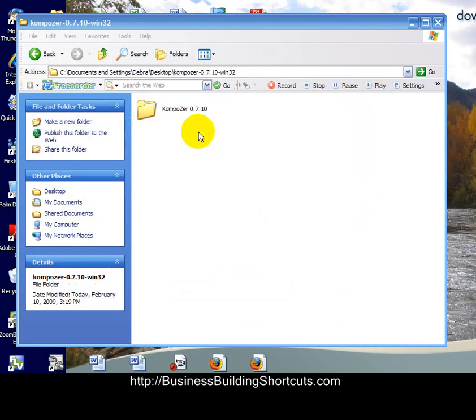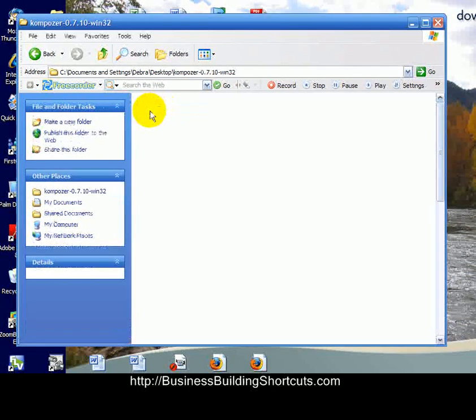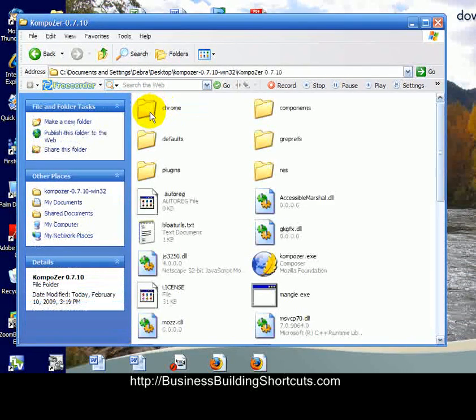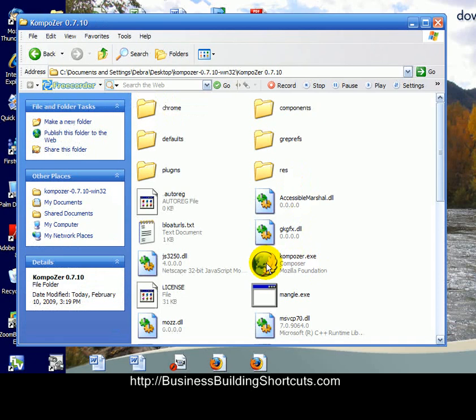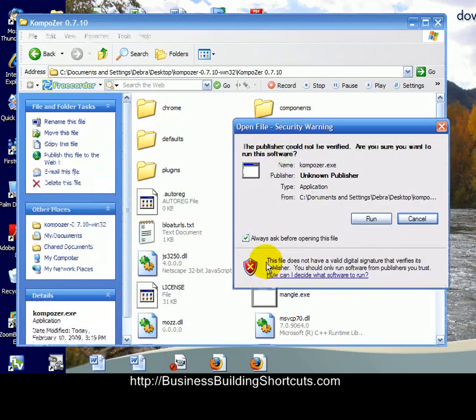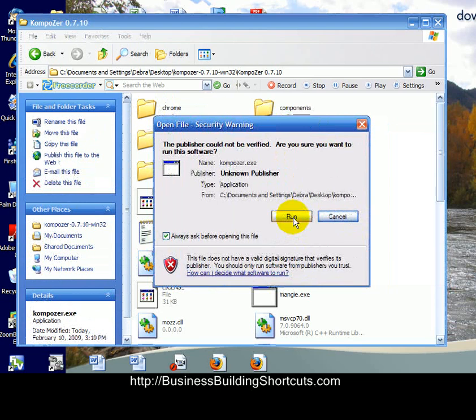After you have extracted the file, you can see here it's going to give you a folder with the information in it. Double-click on that folder. See where it says Composer.exe? All you need to do is double-click on that icon, and it's going to ask you if you want to run it, and we do, so click Run.